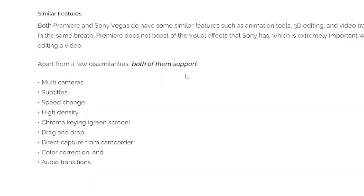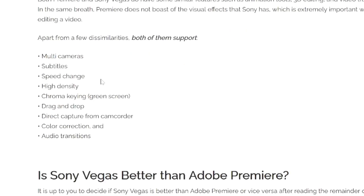Both softwares have a lot in common: multi-camera angles, subtitles, speed change, high density, chroma keying, drag and drop, direct capture from camcorder, color correction, and audio transitions.